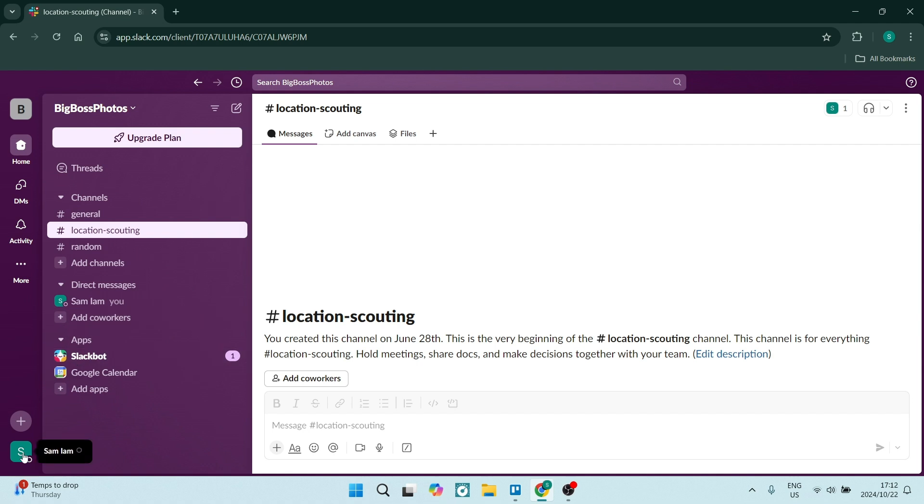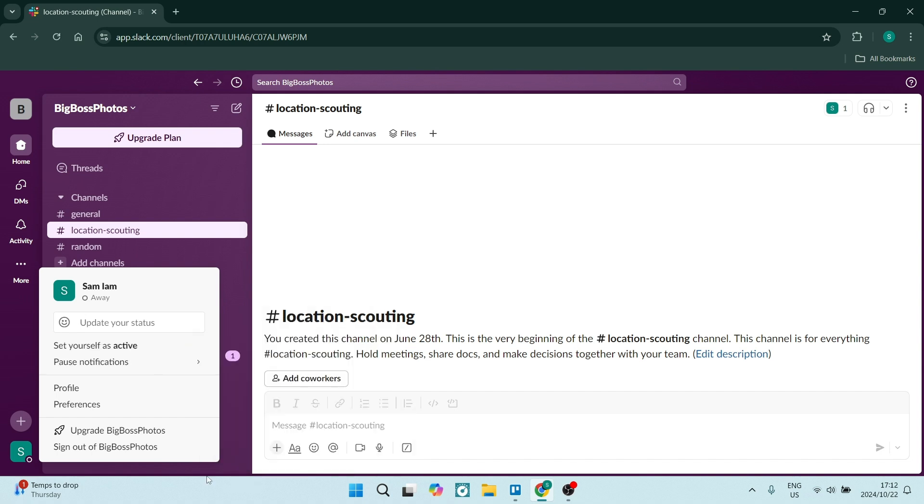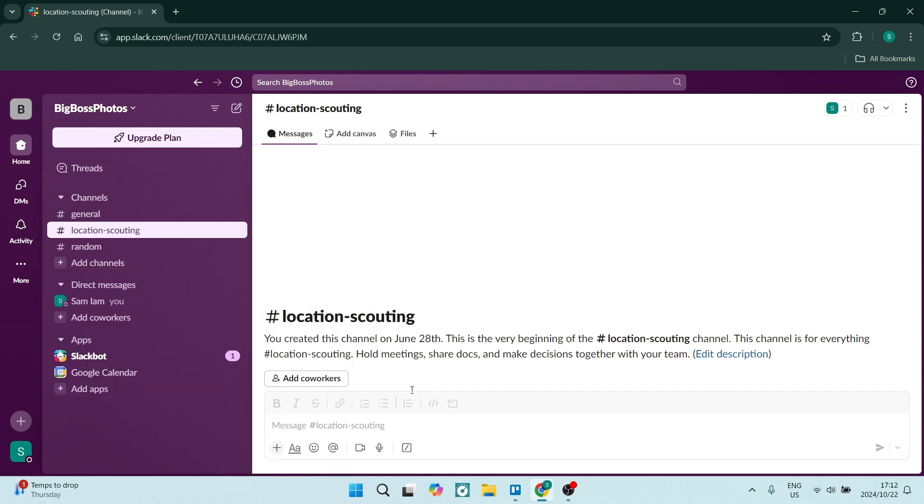Okay, so I've now set myself as away. You'll see currently it says set yourself as active. Now you will stay active as long as you are active on your device and if you have Slack running in the background.